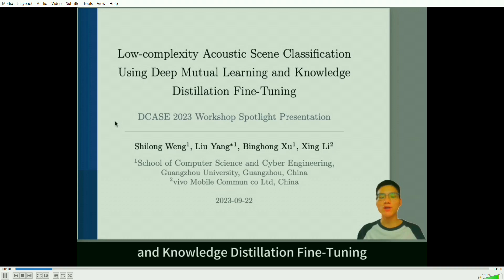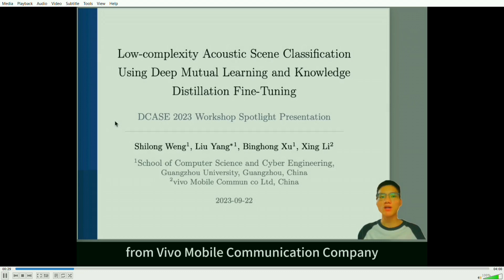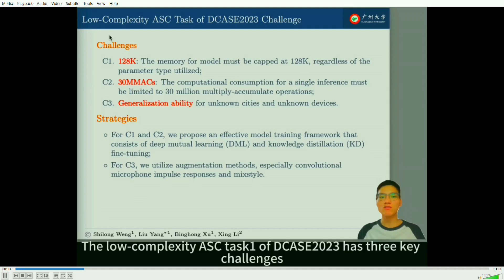I'm Shi Long Wung, a student from Guangzhou University. The other three authors are Liu Yang, Bing Hongxu from Guangzhou University, and Xin Li from Vivo Mobile Communications Company. The Low Complexity ASC Task 1 of DCASE 2023 has three key challenges.